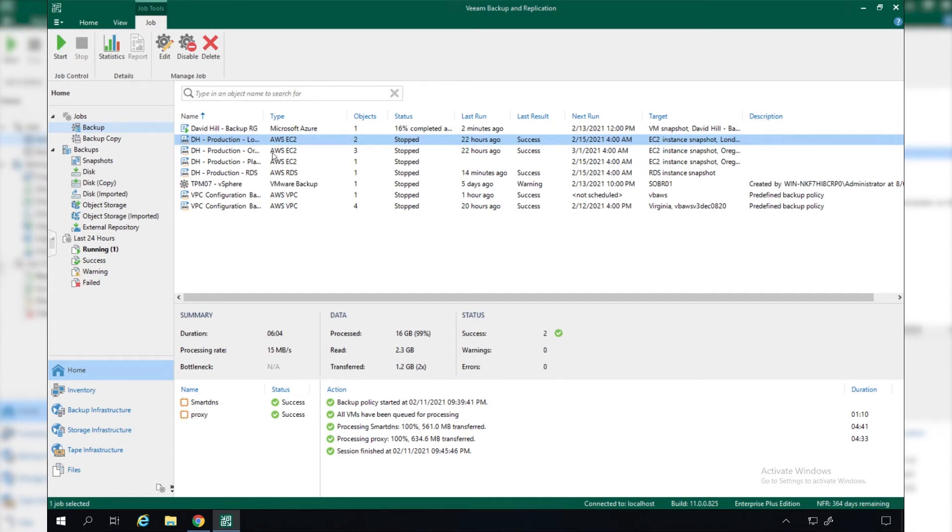So once we've taken our backups, it's very easy to actually perform a restore as well.